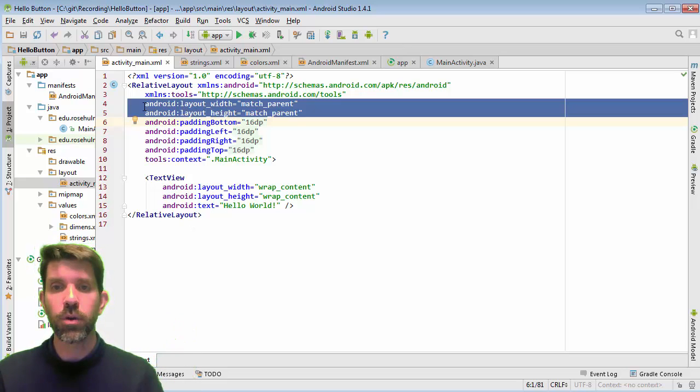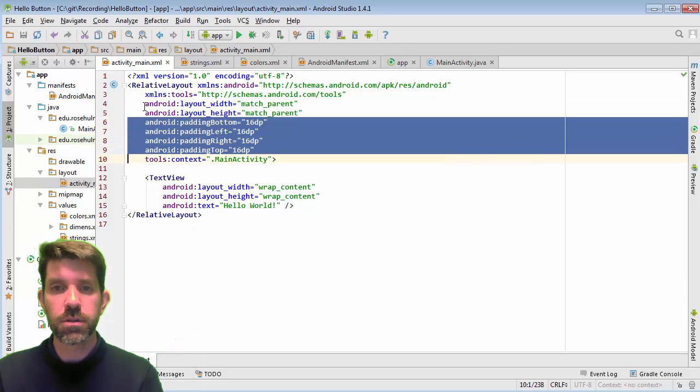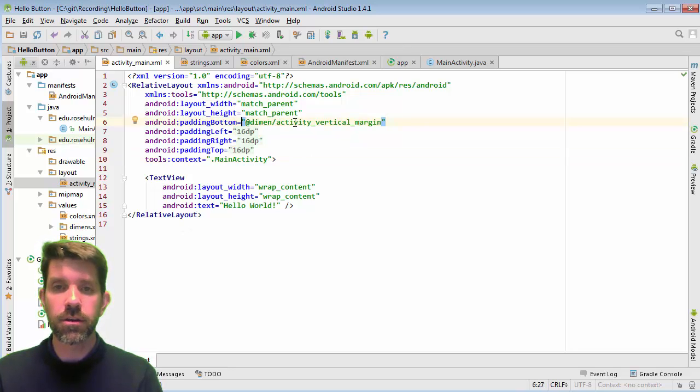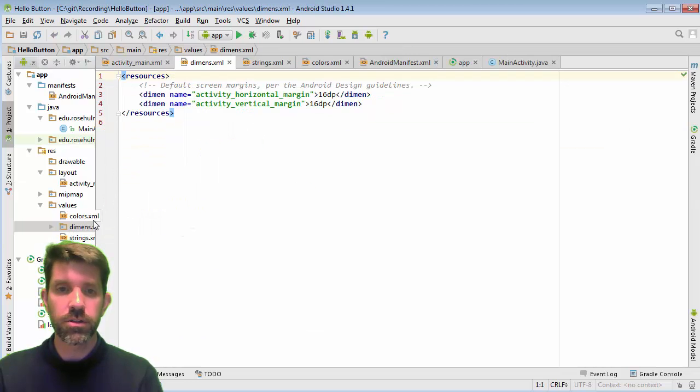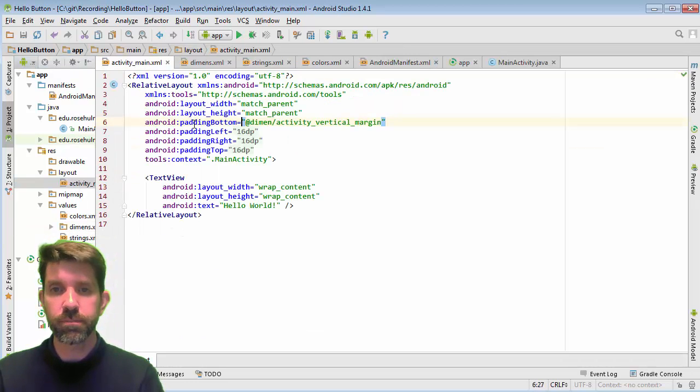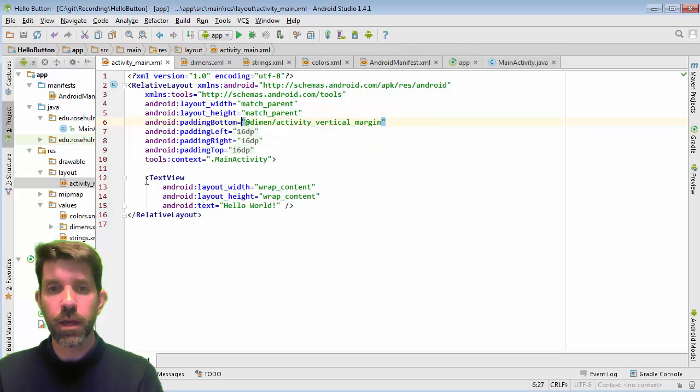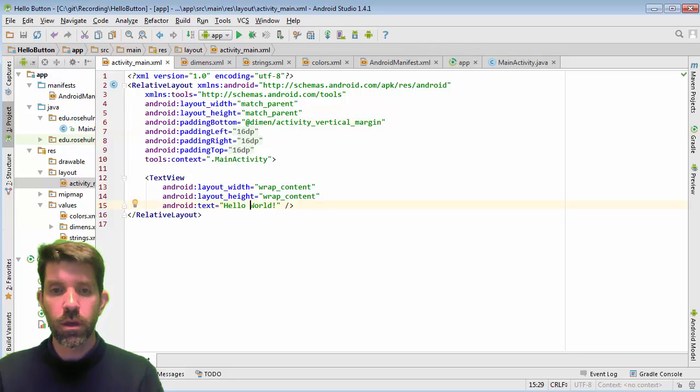This guy has a width and height which filled the screen to match parent. Just means take up all the space that you're given. And there's some padding that's built in. If you click on these guys, those are actually constants that are defined in this dimensions file. Right. So horizontal and vertical margins are here if I ever wanted to change them. And we're using those for padding. And we have one text view inside that's sort of wrapped around it. And it says hello world.